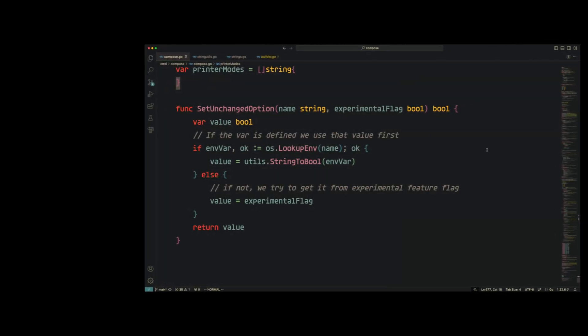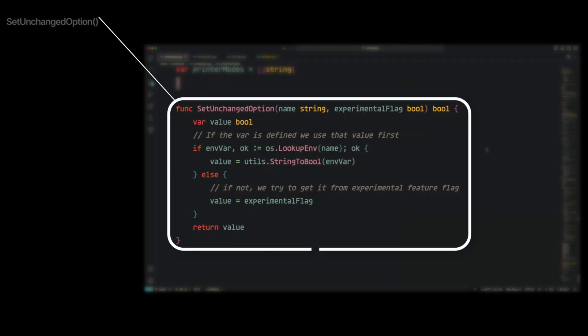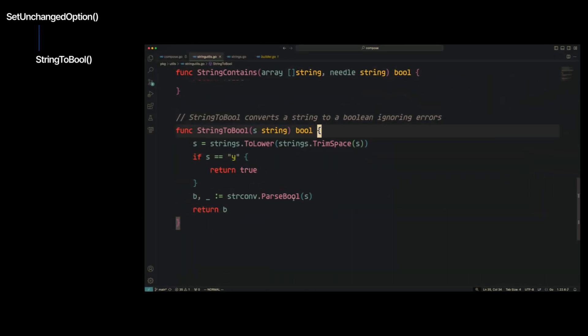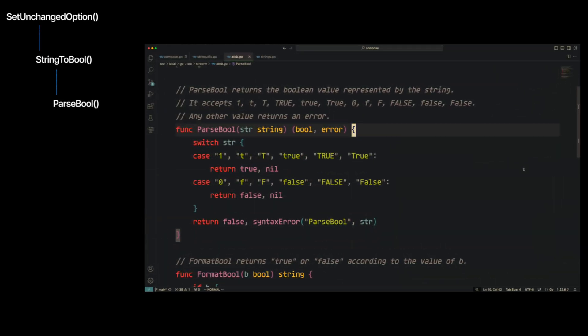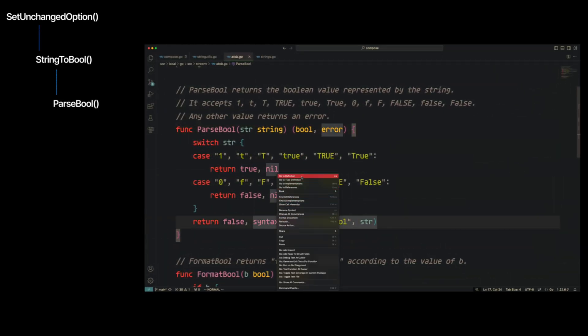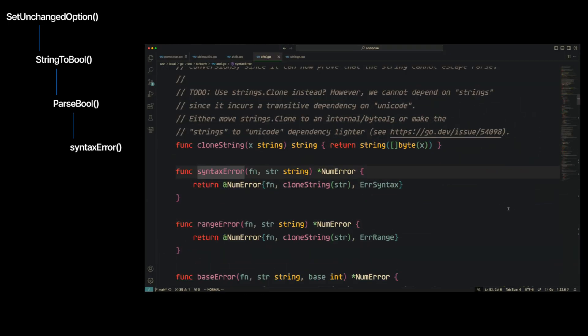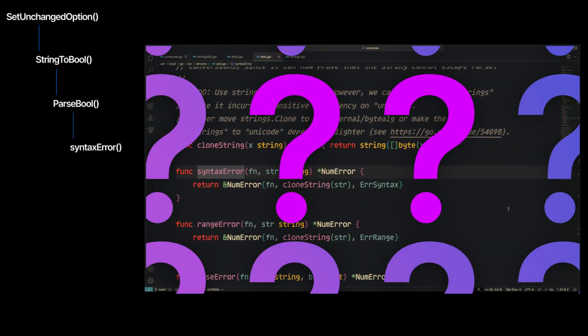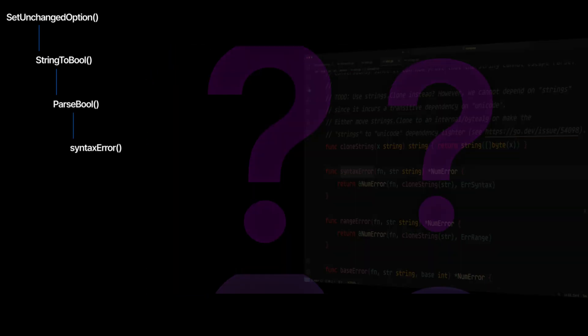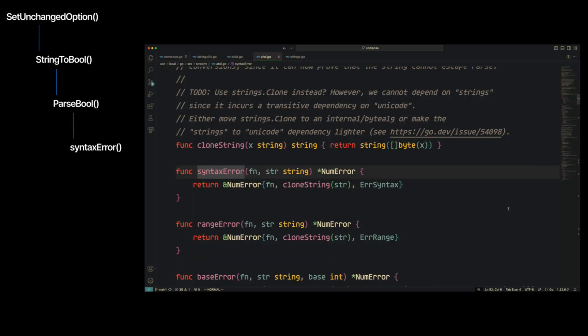Imagine this: you're trying to understand a function, and as you're reading through the code you're noticing multiple levels of indirection, which in turn is causing you to need to jump deeper into a tree of files and functions, ultimately putting you at some place different entirely. This is a terrible code reading experience.